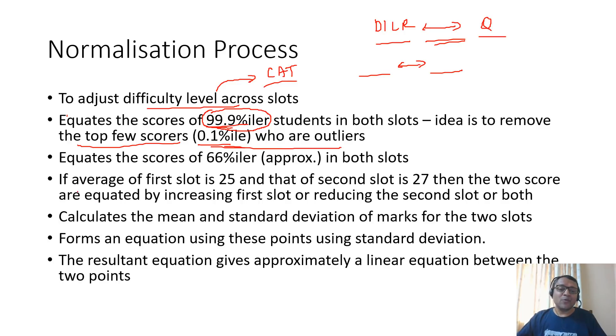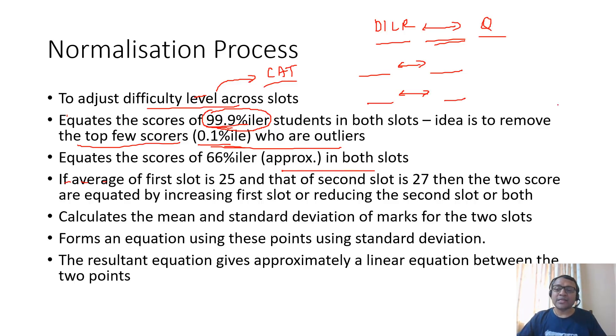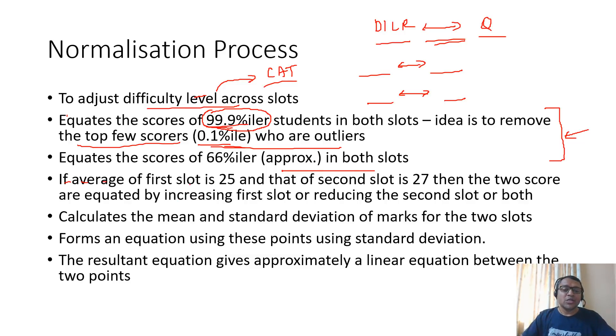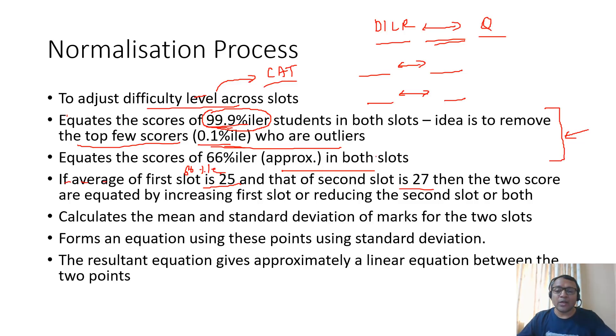66 percentile in each slot is considered and equated. Most students who take admission to various colleges are in this range. What do you mean by equating? Suppose the first slot student has got 25 marks and the second slot student has got 27 marks at 66 percentile. These two scores are equated either by increasing the first or reducing the second, or usually both.